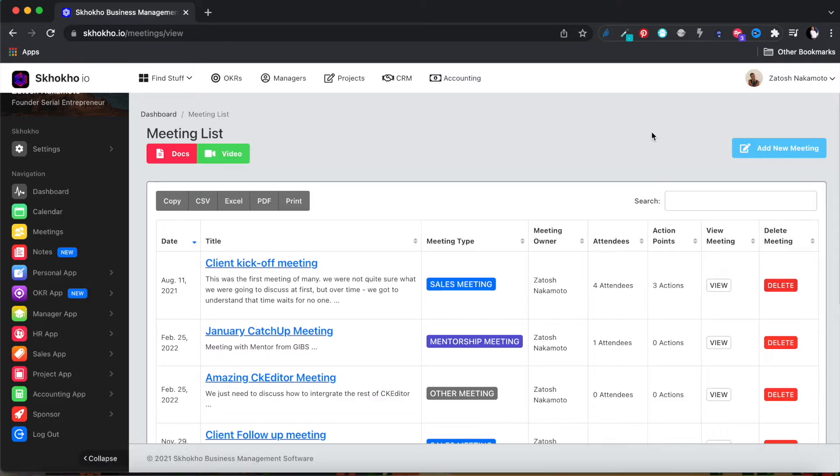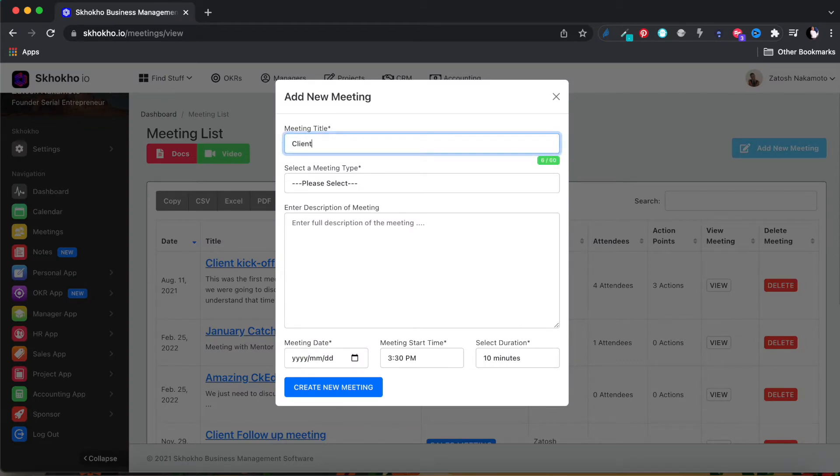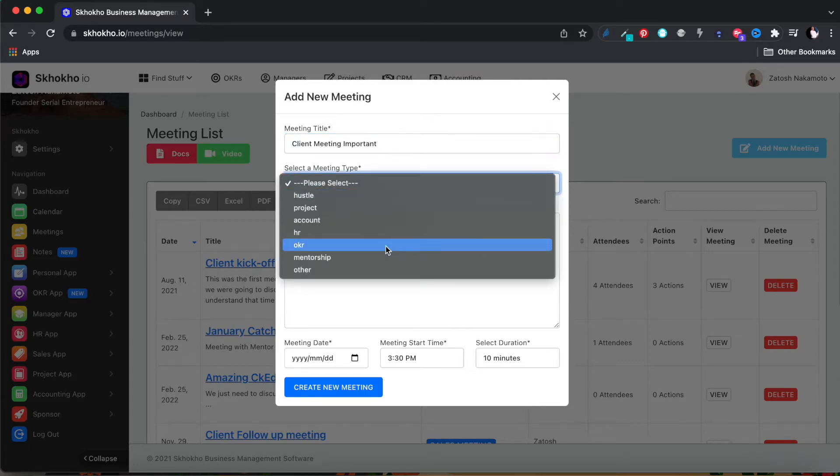To create a new meeting record, click on this button at the top here. Enter the title of the meeting, enter the meeting type, and select from the drop-down menu.